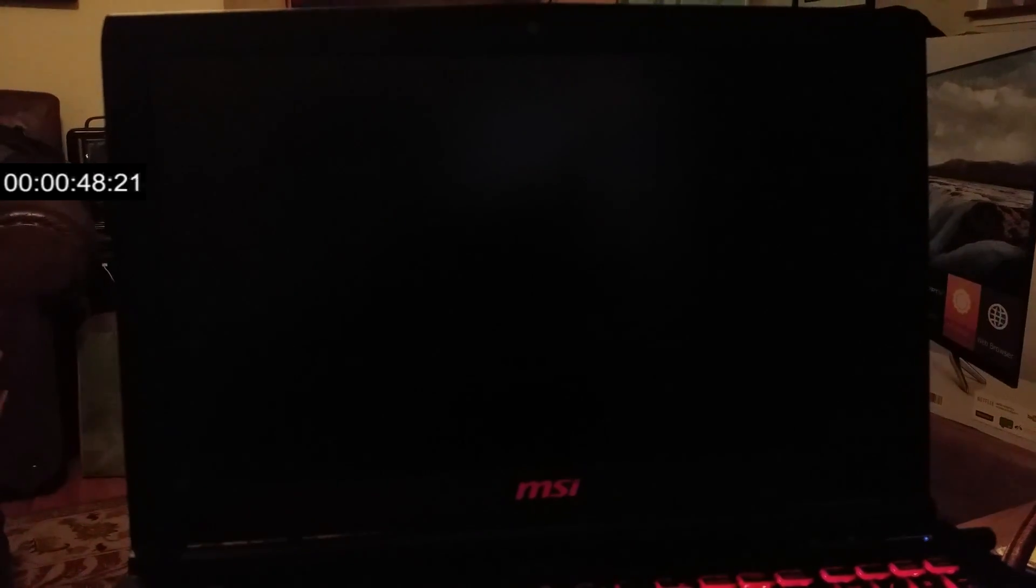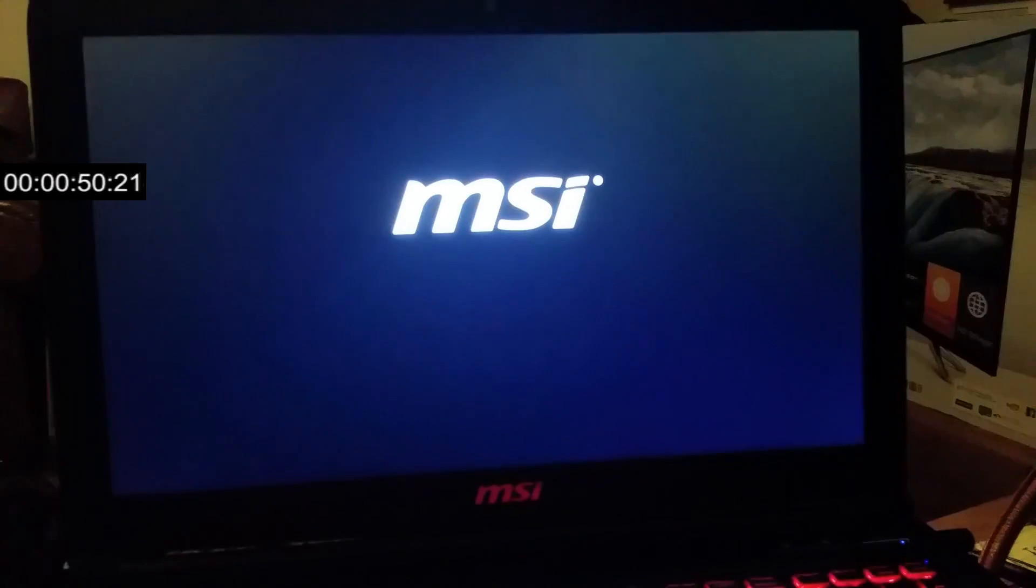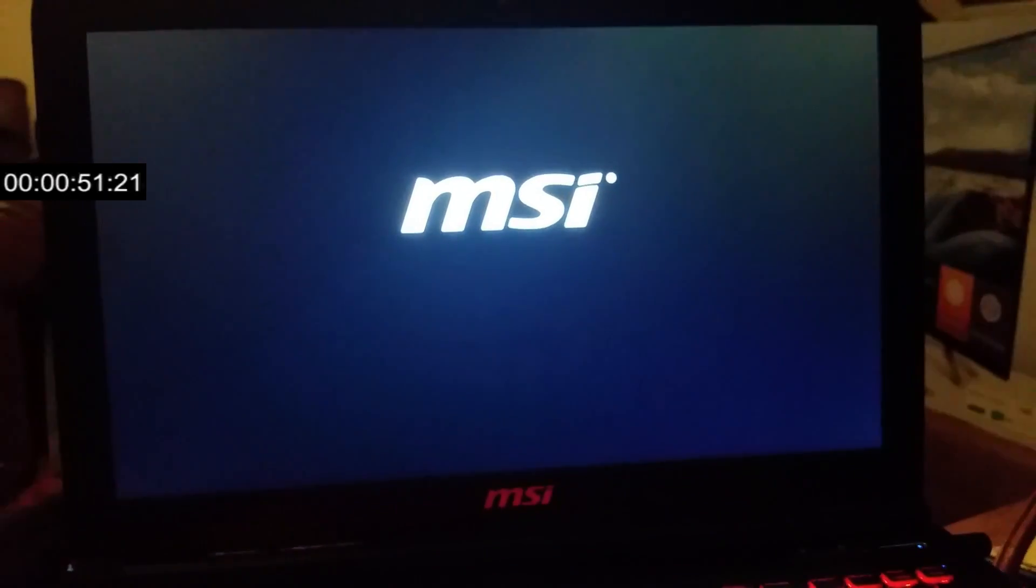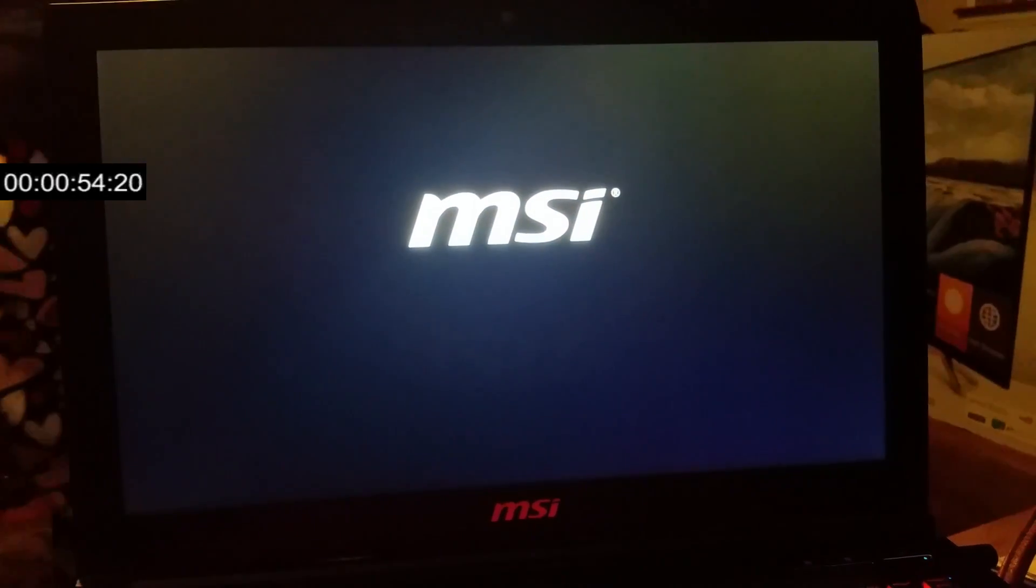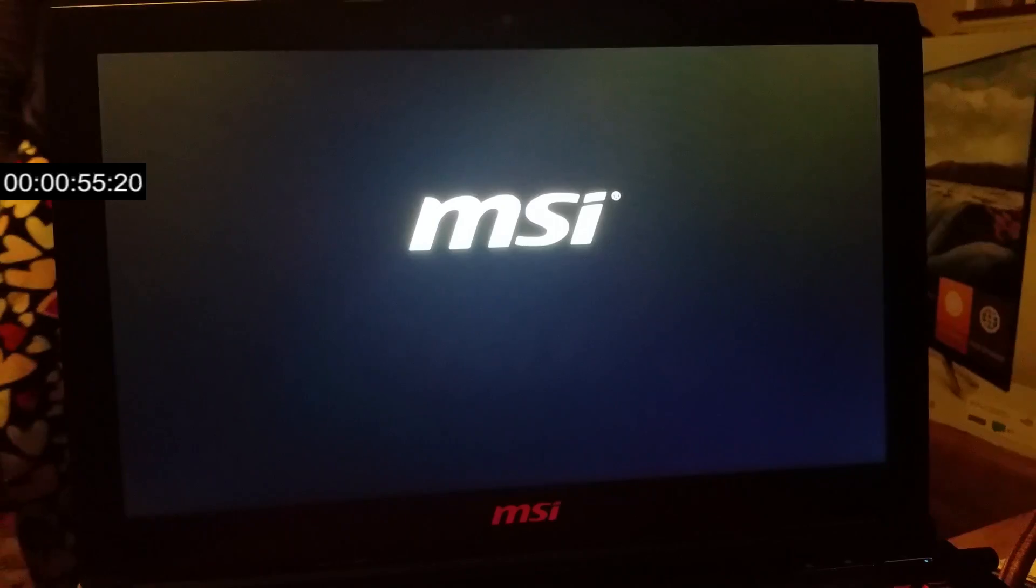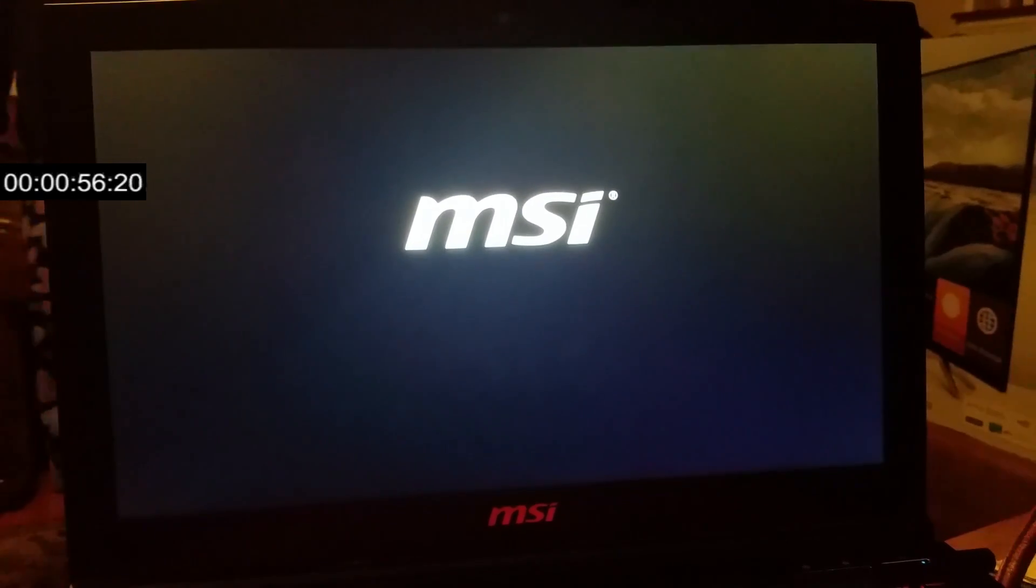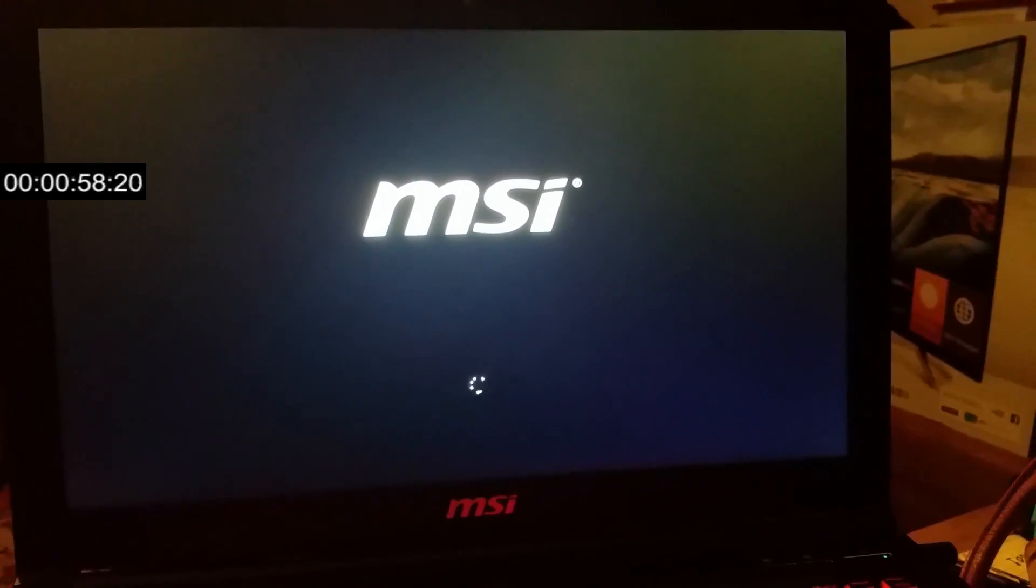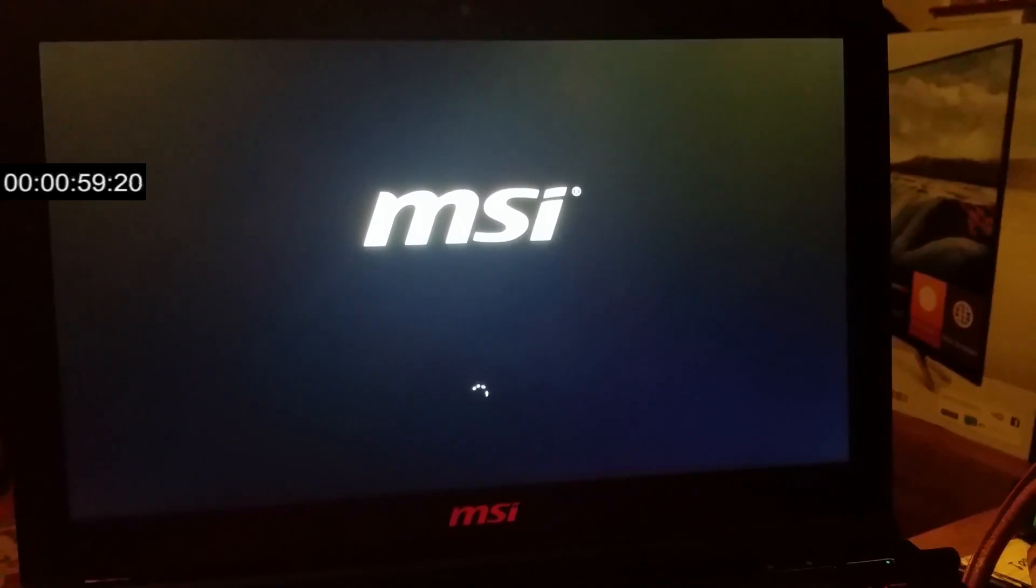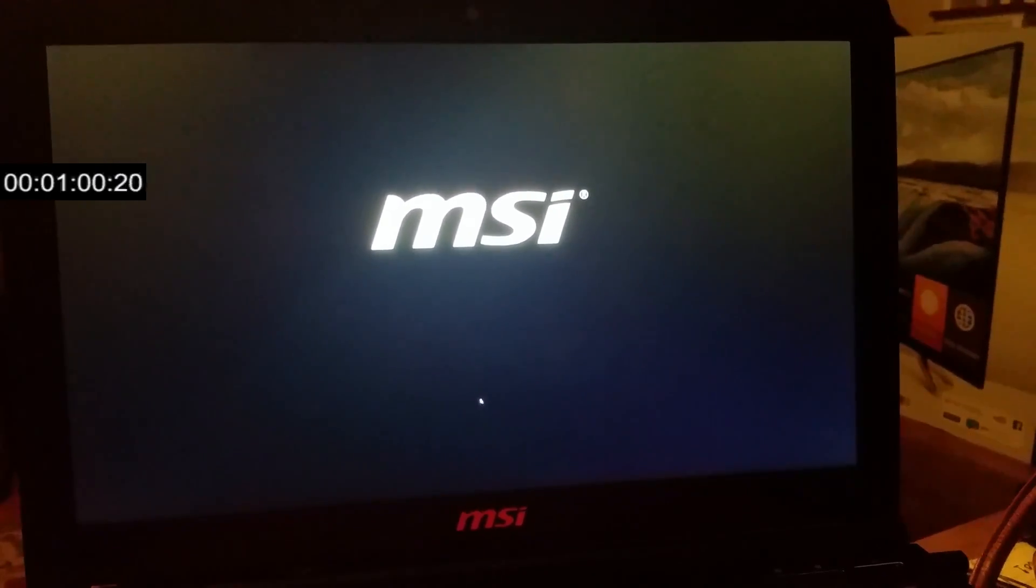As you can see, about now it's booted up and it should come up to the login screen in about six seconds.